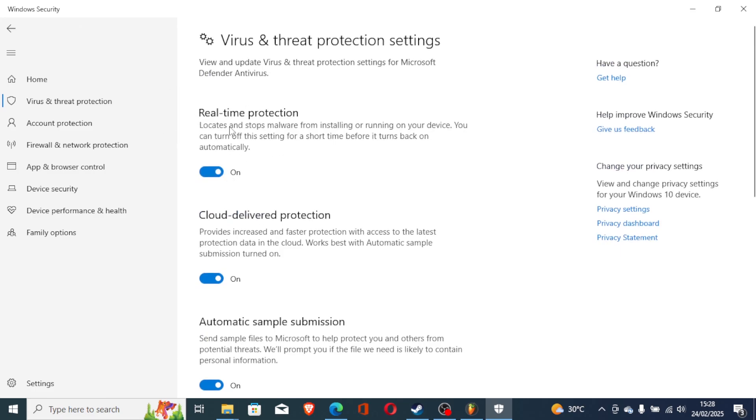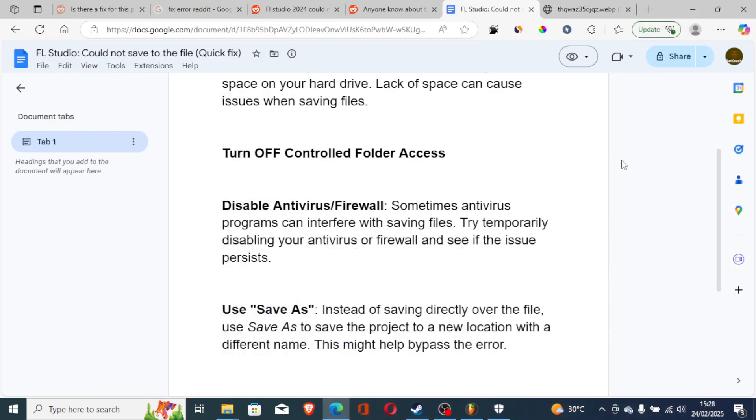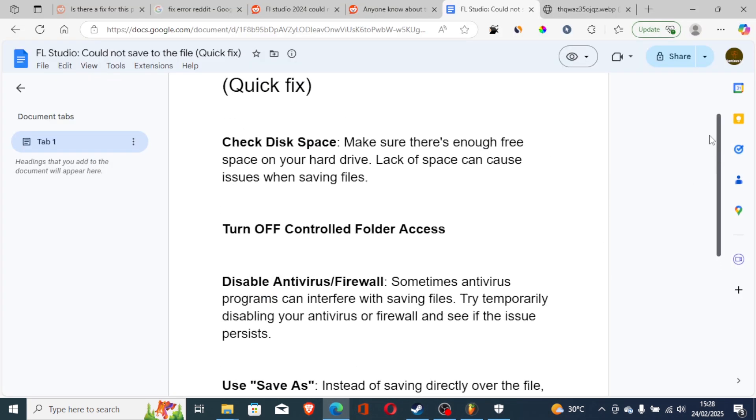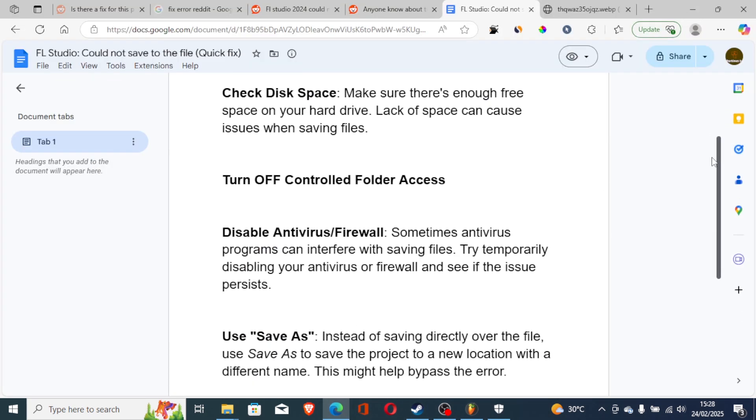This is Windows Defender. So you can try to turn off real-time protection. If you're using third-party antivirus programs like Avast, you can also make sure to turn them off.